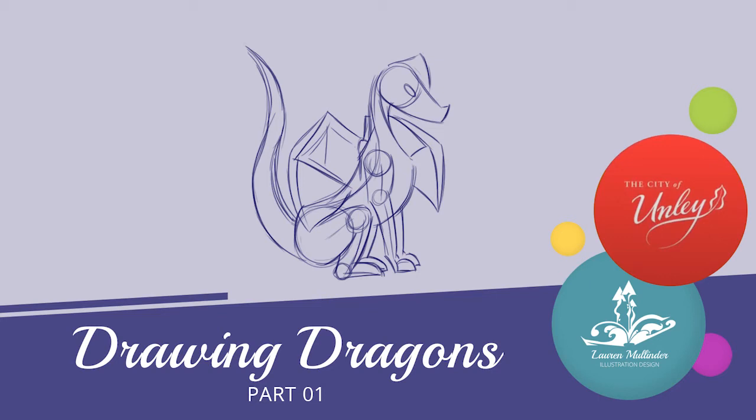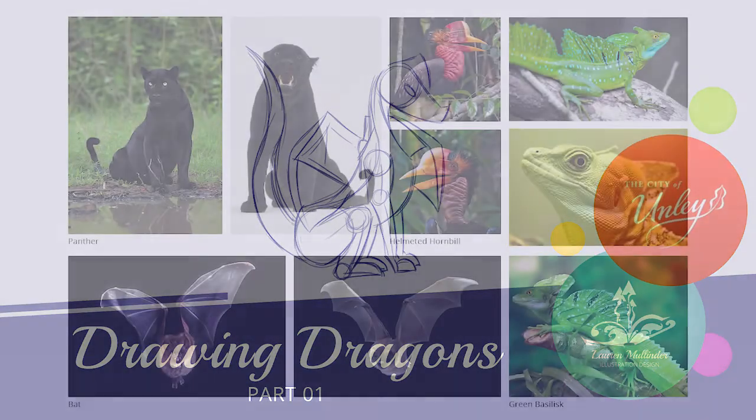Hi guys and welcome to Drawing Dragons Part 1. I'm super excited to get started with you.